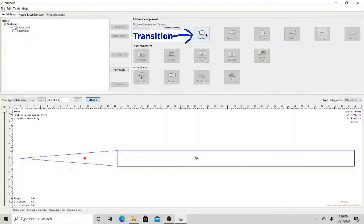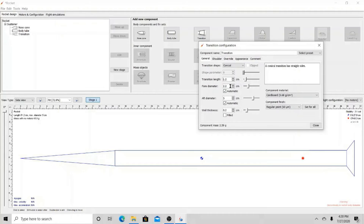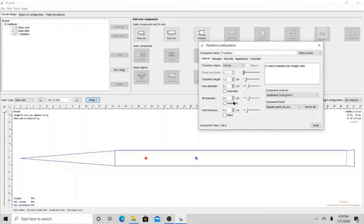After the body tube comes a transition. Not all rockets have a transition, but the BlackBrand 3 does. The length of the transition is about 1.2 cm, its fore diameter is about 2.1 cm, and its aft diameter is about 2.4 cm. The transition is also made out of the same material as the nose cone.